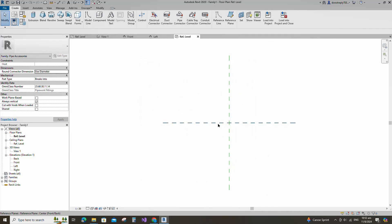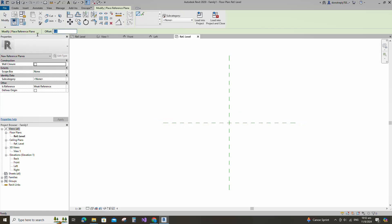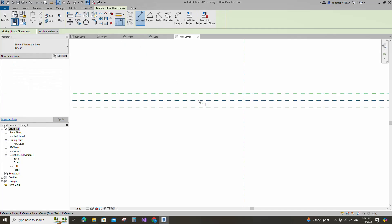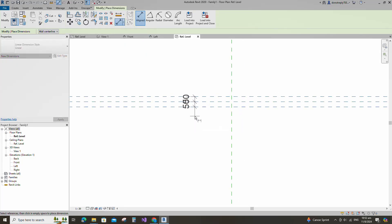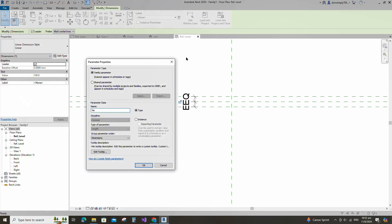Select the existing reference plane. Offset 50mm and create similar. Insert dimension and make equal. Insert another dimension and add parameter for nominal diameter. Select instance and click OK.